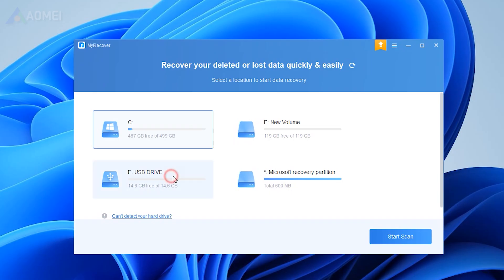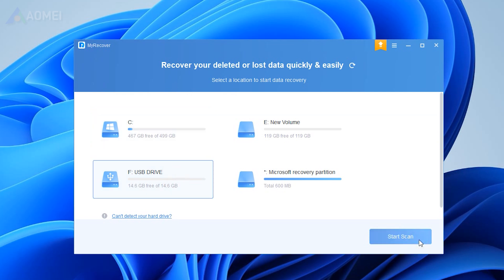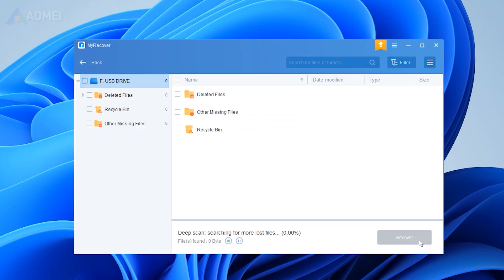Launch MyRecover. Select the disk and click Start Scan. It will first run Quick Scan and then Deep Scan and display all the found files on the selected disk.